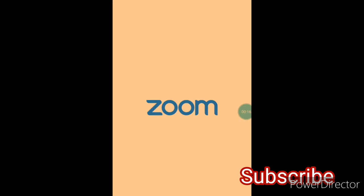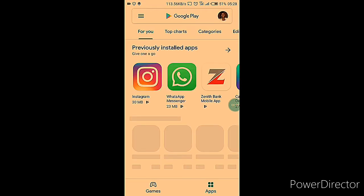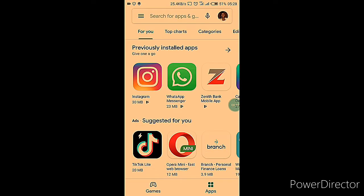Hello and welcome back to my channel. In today's video I'm going to show you how I use Zoom on my phone. If you're interested, keep watching.